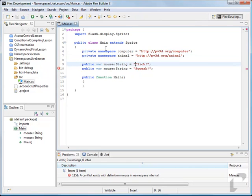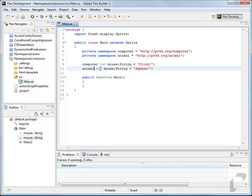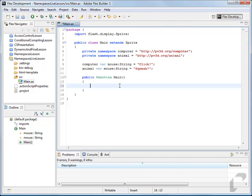So we have our two namespaces set up. What we're going to do is replace public with computer since this is the one that clicks, and replace public with animal since this is the one that squeaks. Now we no longer have that naming conflict. The way we can trace these out is by saying computer::mouse, and that will give us the reference to the computer mouse.